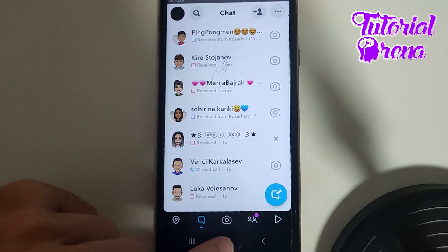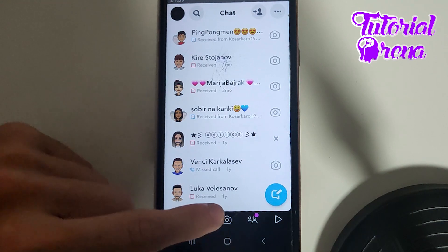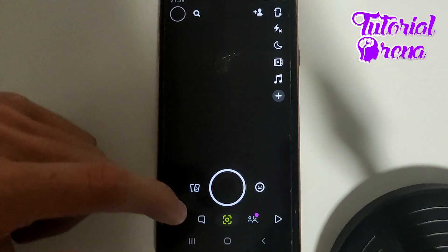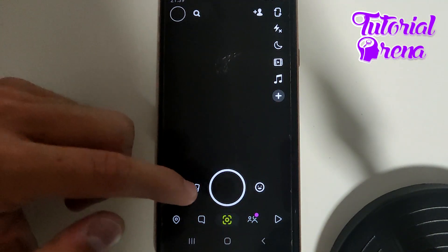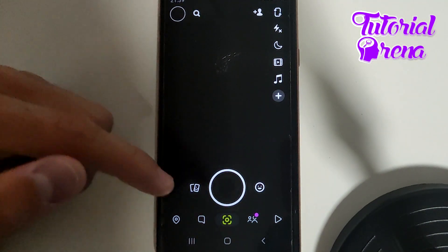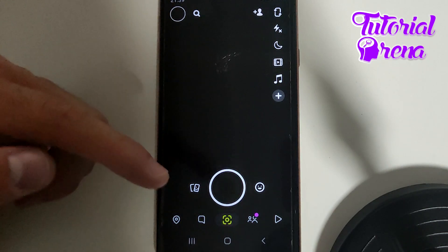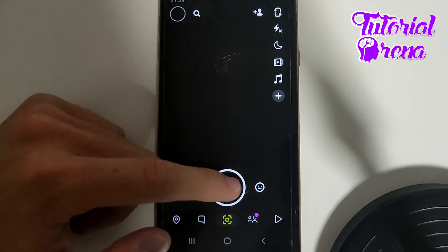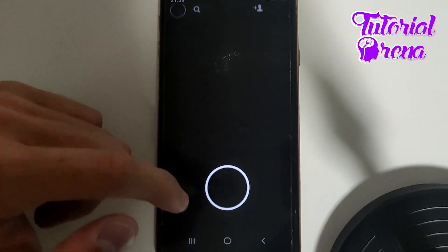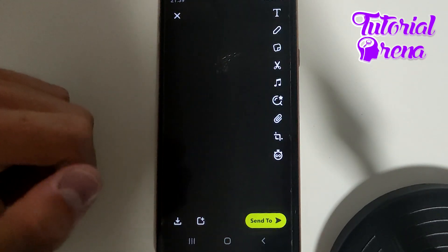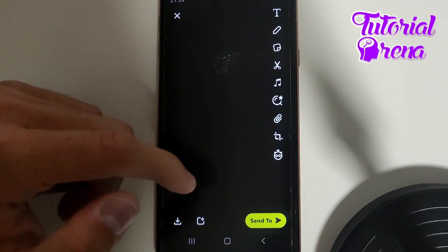Then you need to tap on the third selection to take up on that camera access. And then you can simply get a photo from your gallery or you're going to take it right now. I'm going to go with the second option.